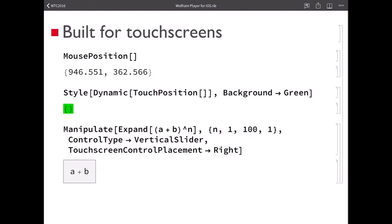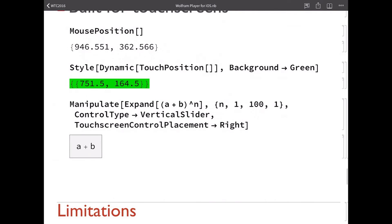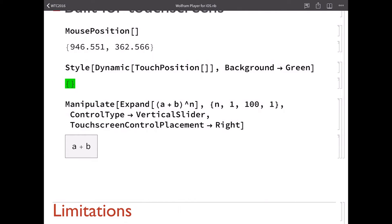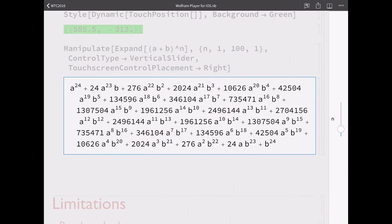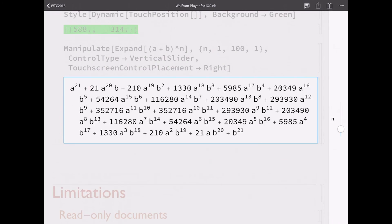If you need to do something custom with the layout of manipulate controls, we support some new functionality there as well. If you have controls that are very tall and you don't necessarily want them at the bottom of the screen because it would take up too much vertical space, we have a new option to manipulate called touchscreen control placement. You can move the touchscreen controls to different sides of the screen. In this case I have a vertical slider, and rather than taking up all of the space at the bottom, I just moved it over to the right side. I can slide this and the manipulate controls aren't covering very much of the screen.